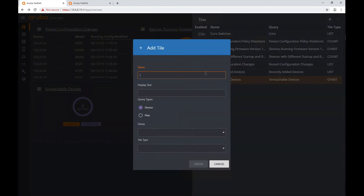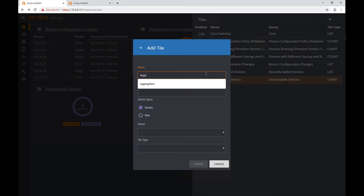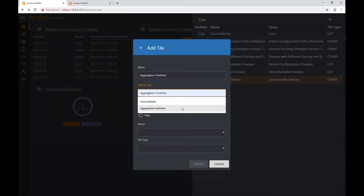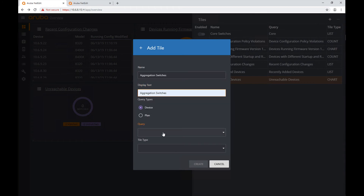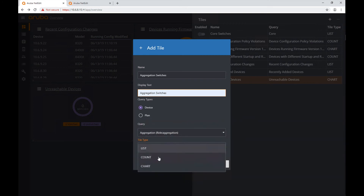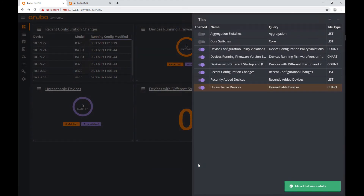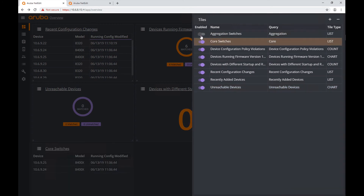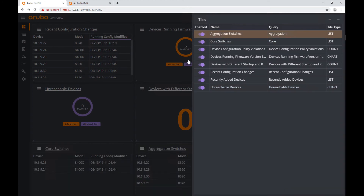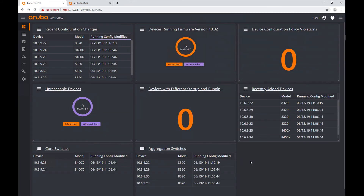Now I'll create another one called 'Aggregation Switches'. The display text will be the same, I'll go to Query and select the aggregation query, and I'll also create it as a list tile. I now have my two new tiles. I'm going to enable them so they show up in my dashboard.